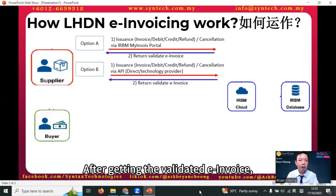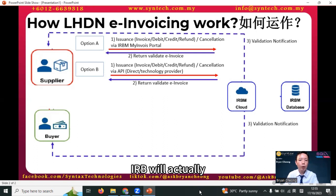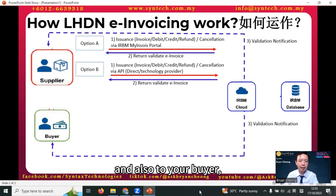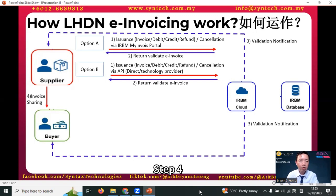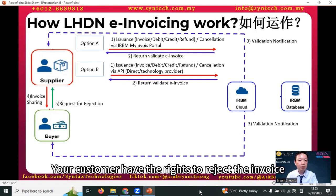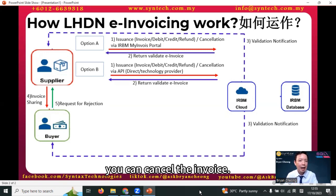After getting the validated e-invoice, IRB will actually send a notification to you as the supplier and also to your buyer — that is step three. Step four: you send the invoice to your customer. Your customer has the right to reject the invoice, and for yourself, you can cancel the invoice.